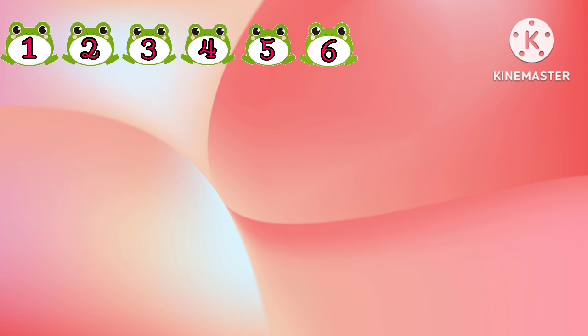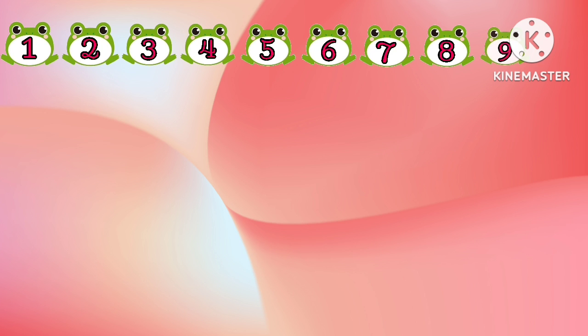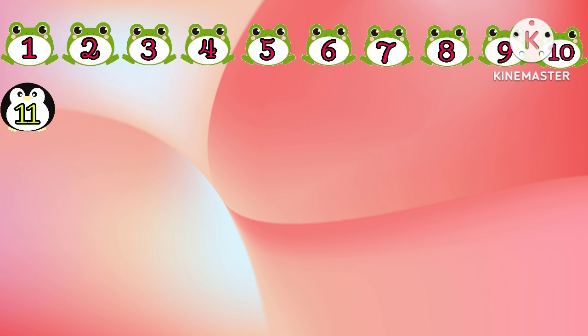Numbers from 1 to 50. 1, 2, 3, 4, 5, 6, 7, 8, 9, 10.